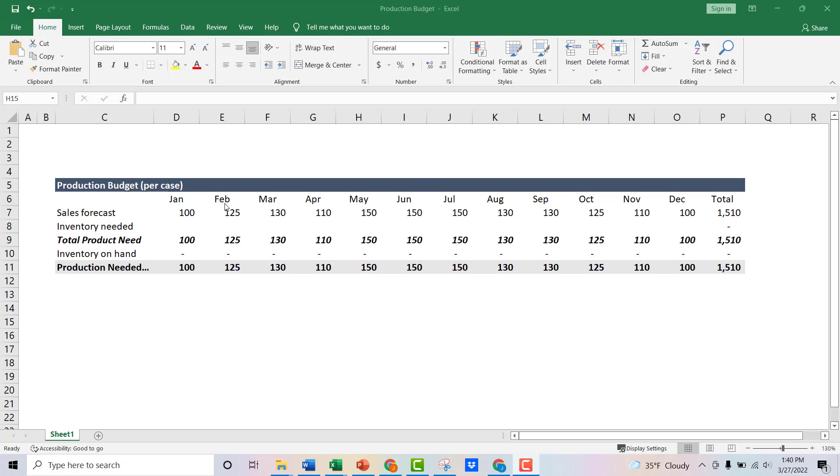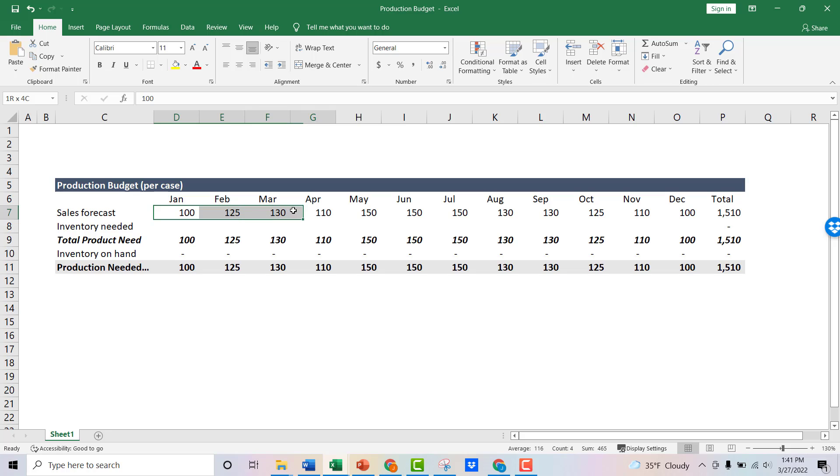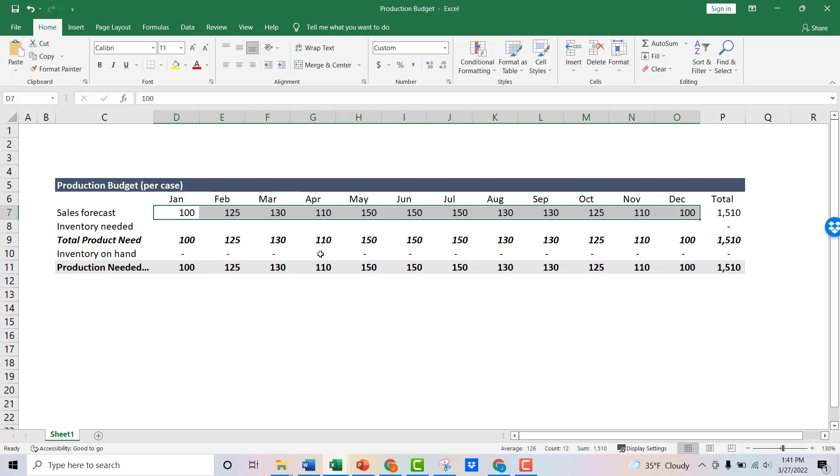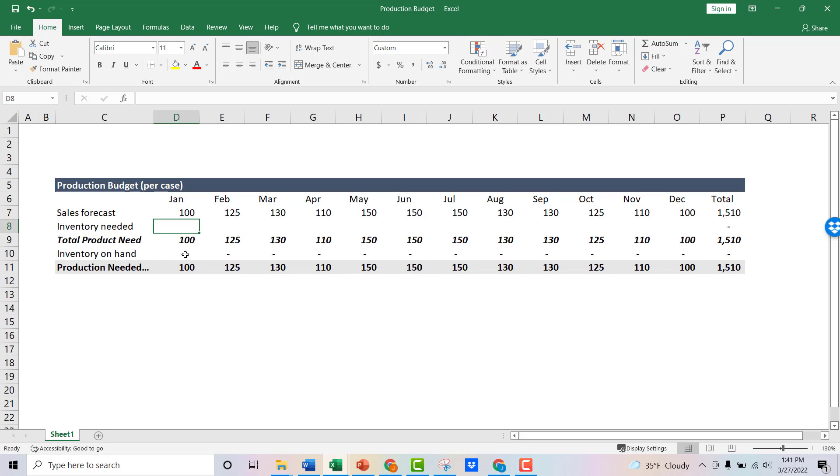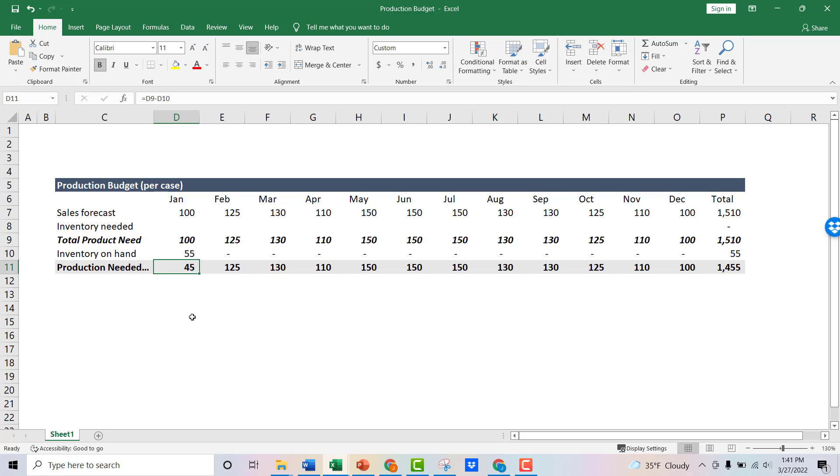All right. So like I said, you need your sales budget already, and setting a sales budget is a much different process than production. So we're not going to go through this in this video, but just know you've got a sales forecast and this is what your sales team working with your FP&A team has said - this is what we're going to sell over the course of the year. So the next thing you need to know is how much inventory you have on hand. Let's just say we run a report and we figure out we've got 55 units on hand.